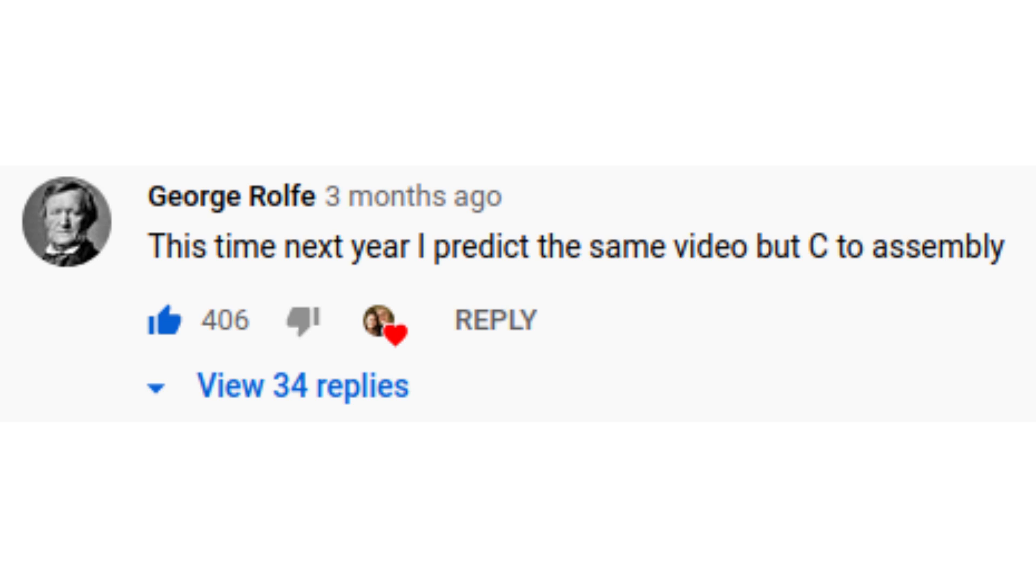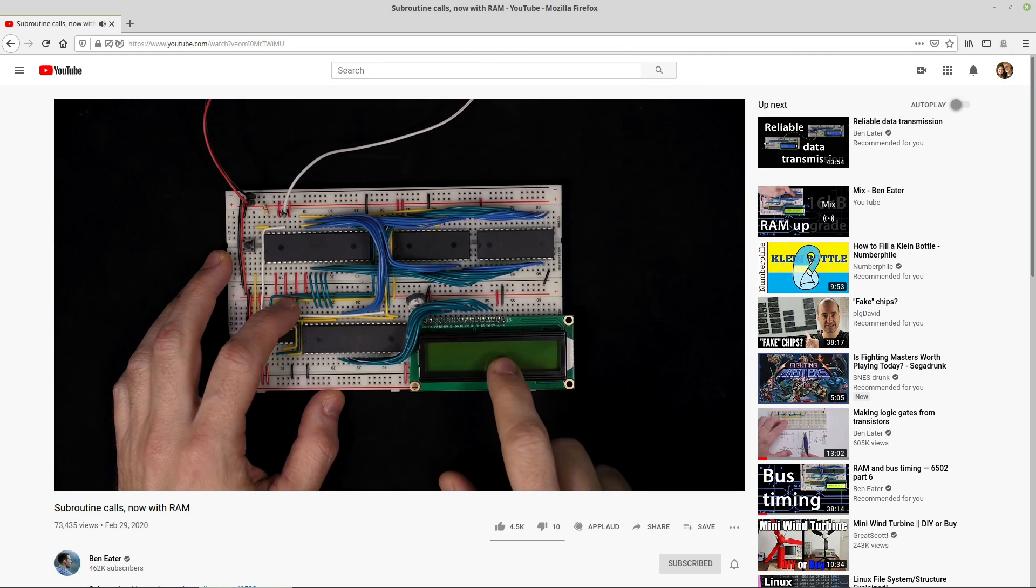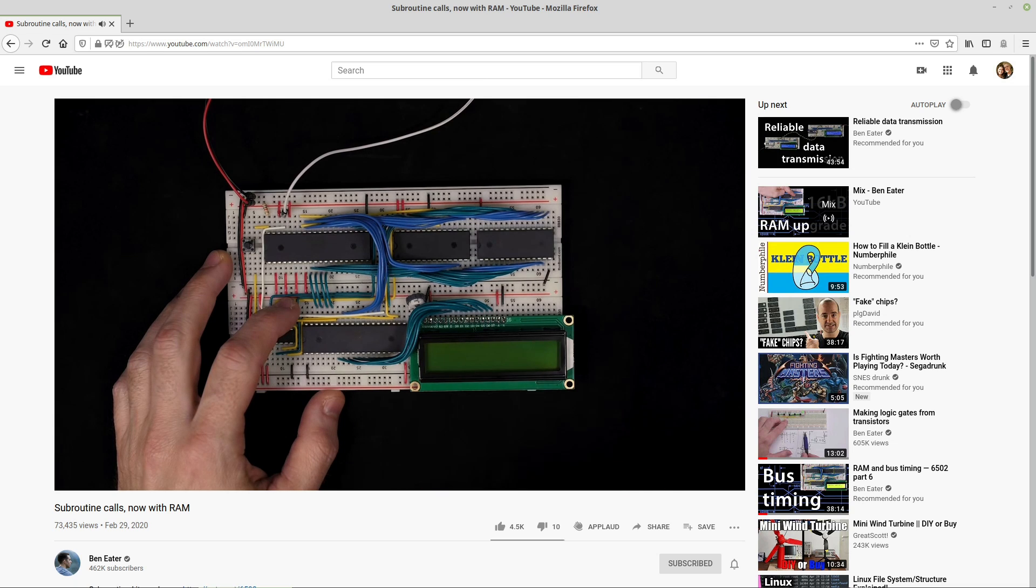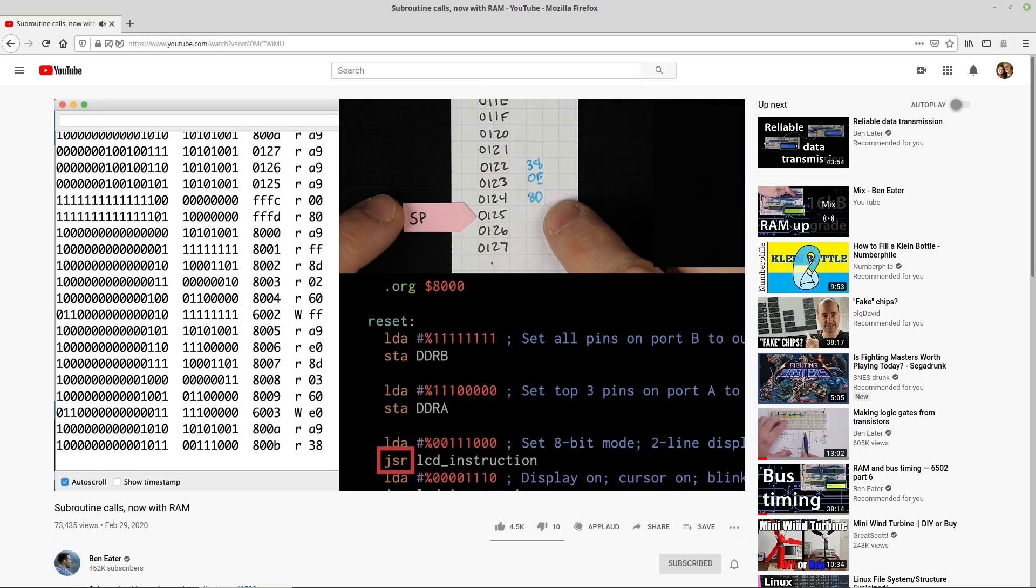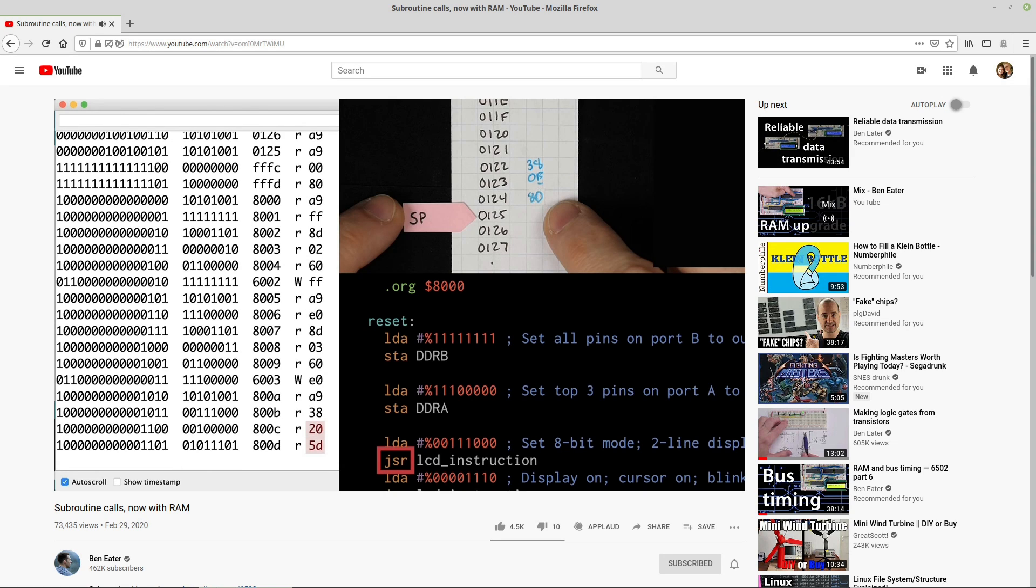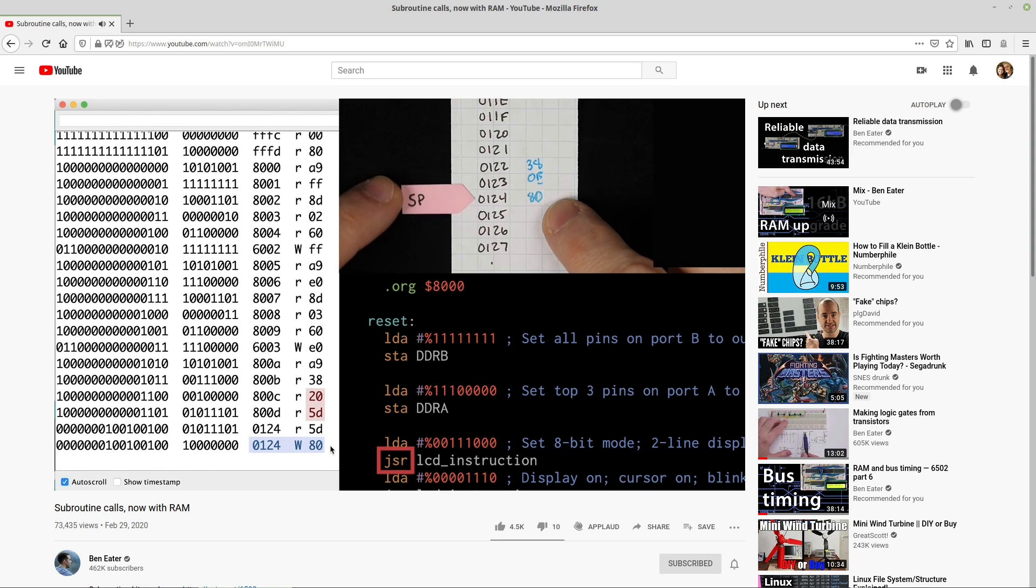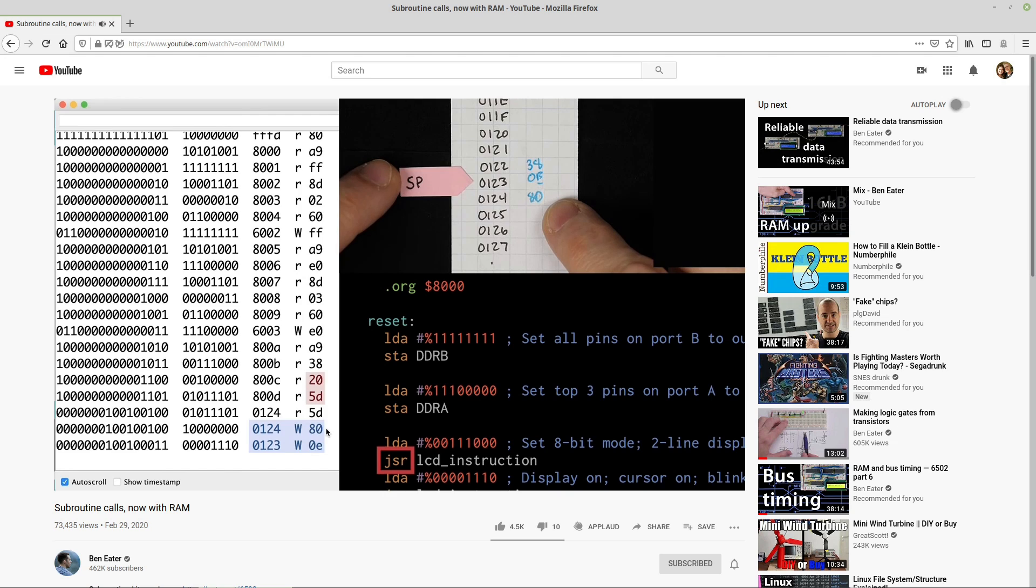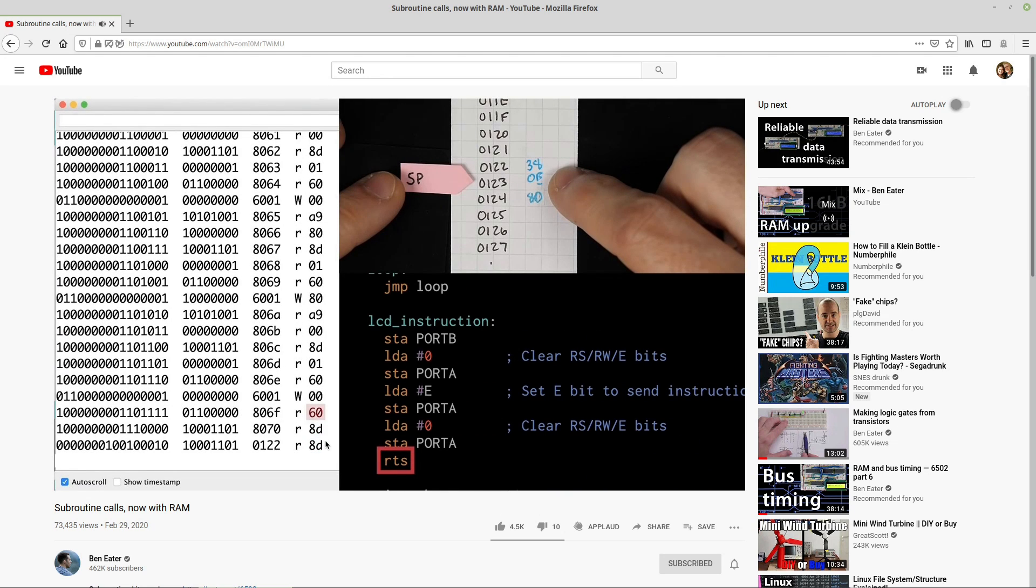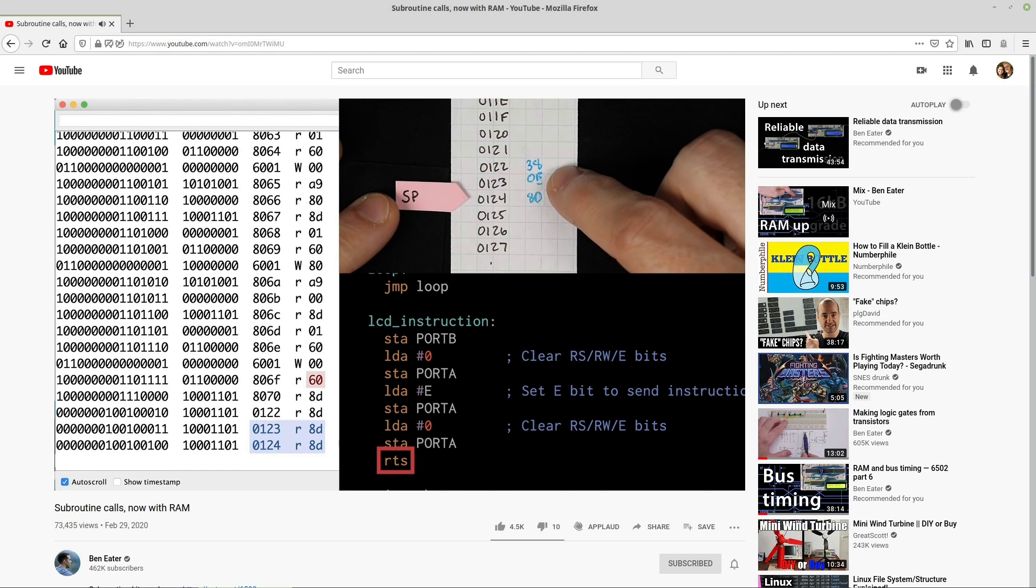In pursuit of learning about the electronics of computers, I decided to create a 6502-based 8-bit computer. Moments later, this brilliant guy called Ben Eater started producing a series of videos about creating a 6502-based 8-bit computer, along with selling a kit with all the required parts.